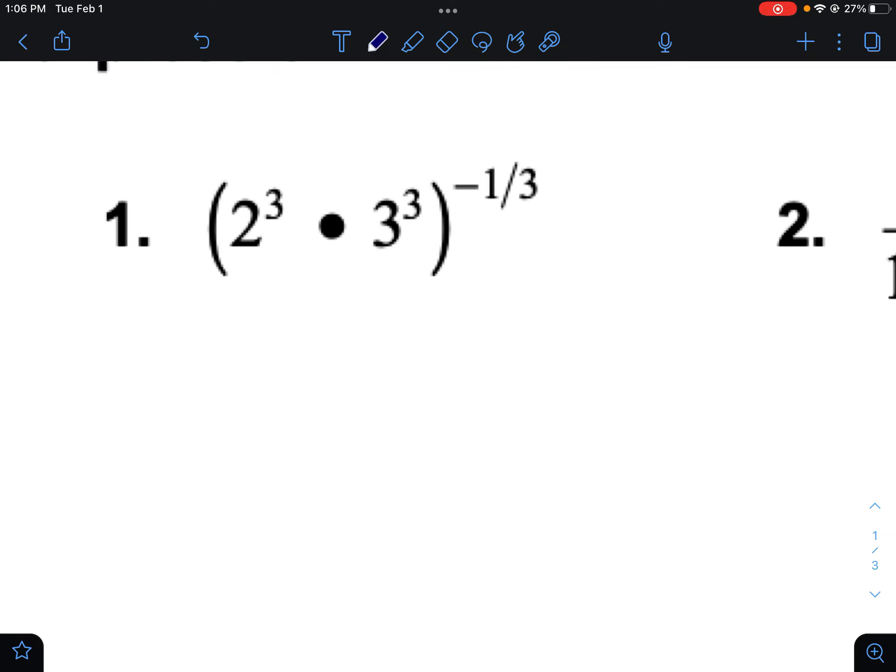Let's go through some examples. Here we have two to the third times three to the third. They have different bases, but since they have the same exponent, I can just multiply the bases together. Two to the third times three to the third — since they have the same exponent — I can just multiply the bases and make this six to the third.